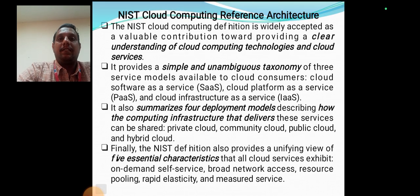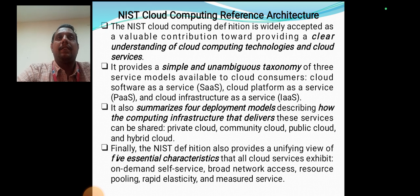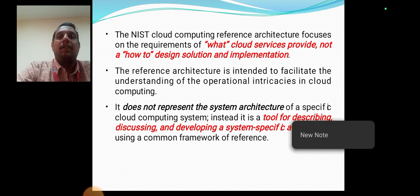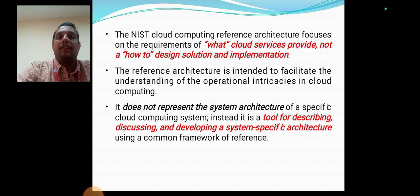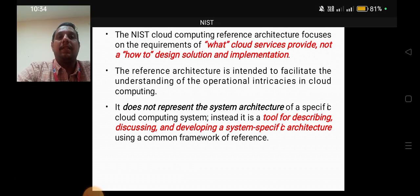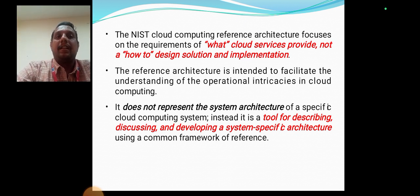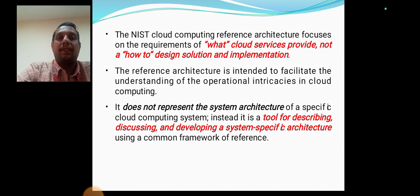The NIST definition also provides a unifying view of five essential characteristics that all cloud services exhibit: on-demand self-service, broad network access, resource pooling, rapid elasticity, and measured services. The NIST Cloud Computing Reference Architecture focuses on the requirements of what cloud services provide, not how to design solutions and implementations. It is intended to facilitate understanding of operational intricacies in cloud computing — it is a tool for describing, discussing, and developing system-specific architecture using a common framework of reference.